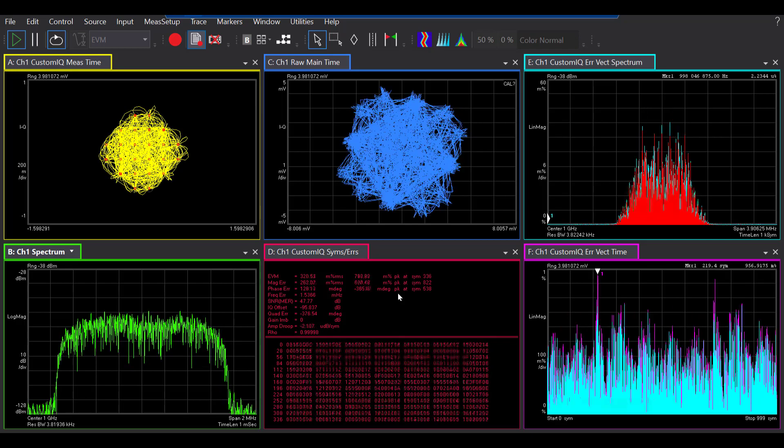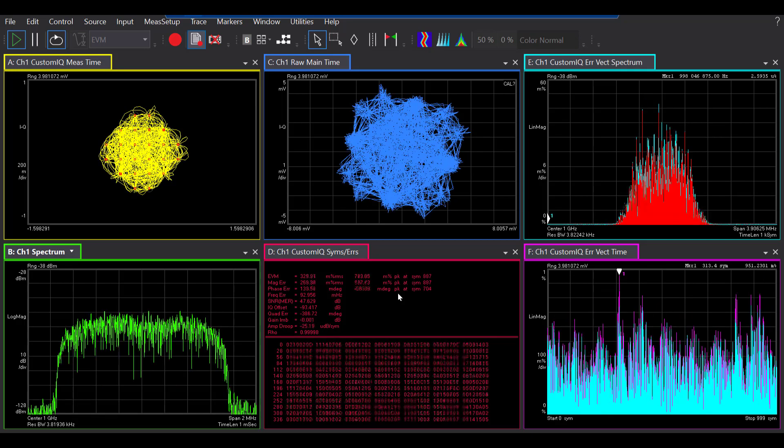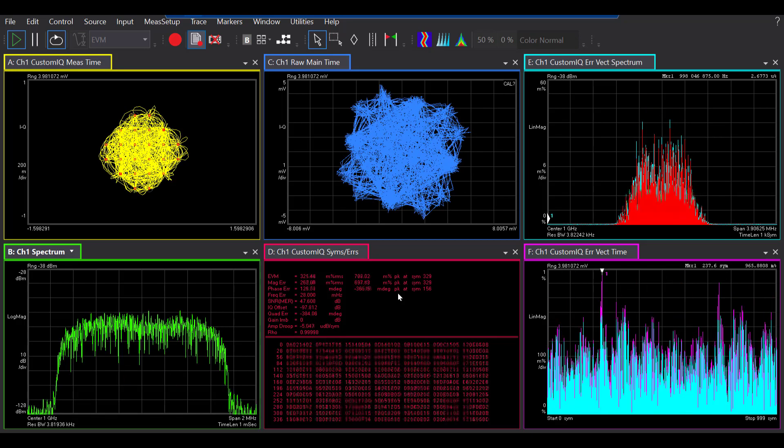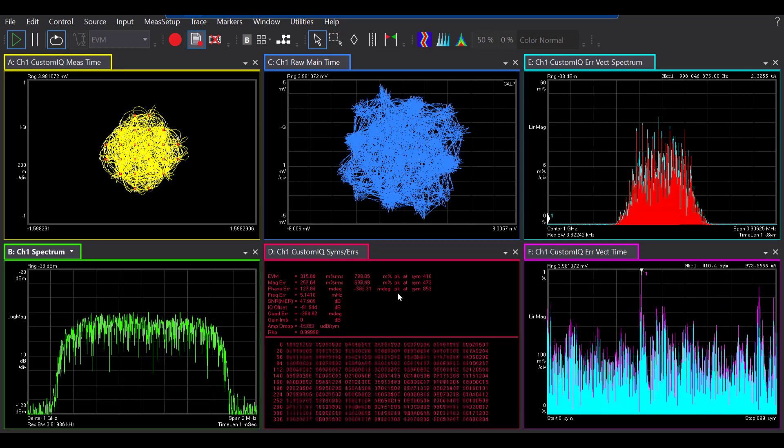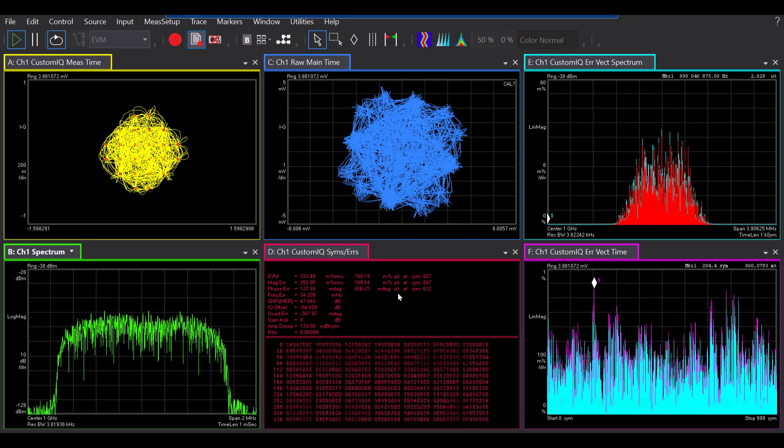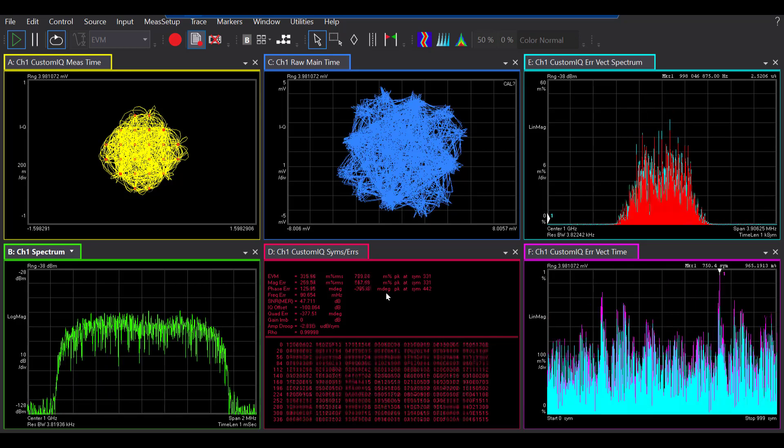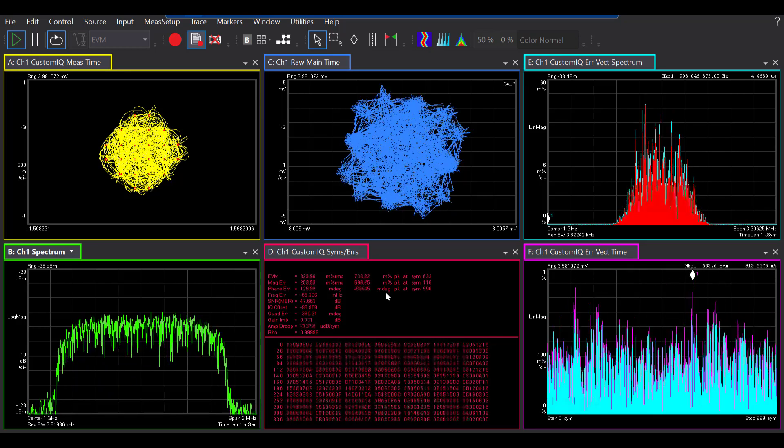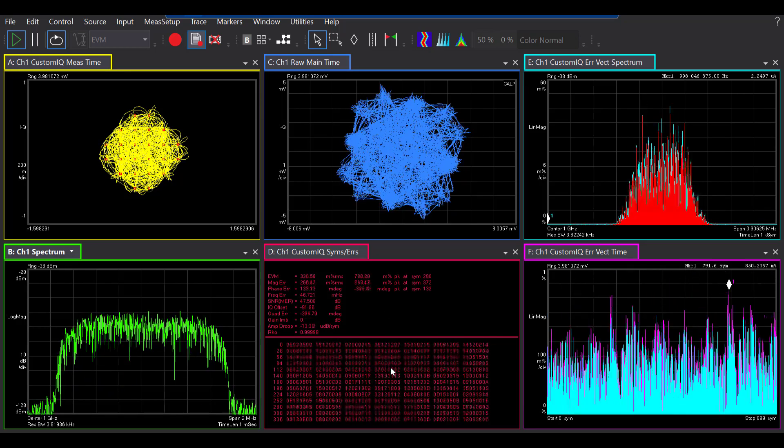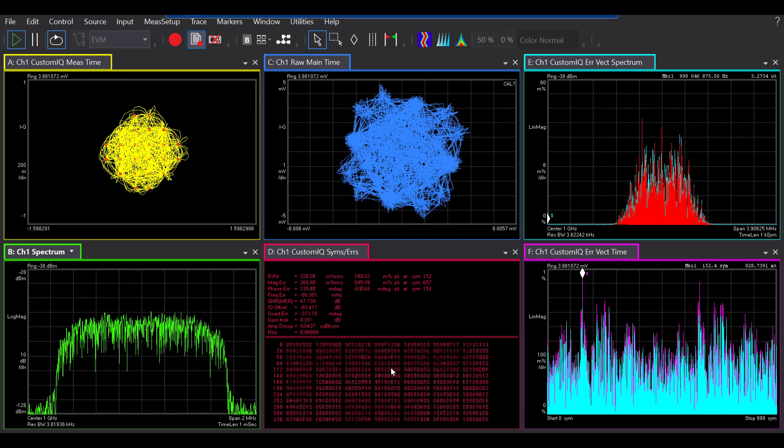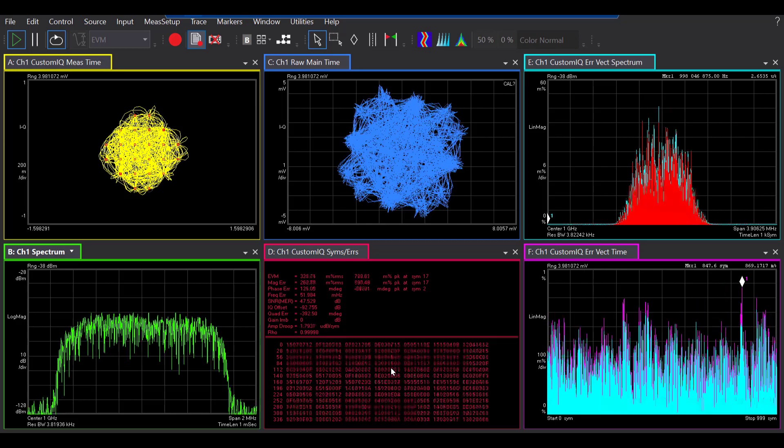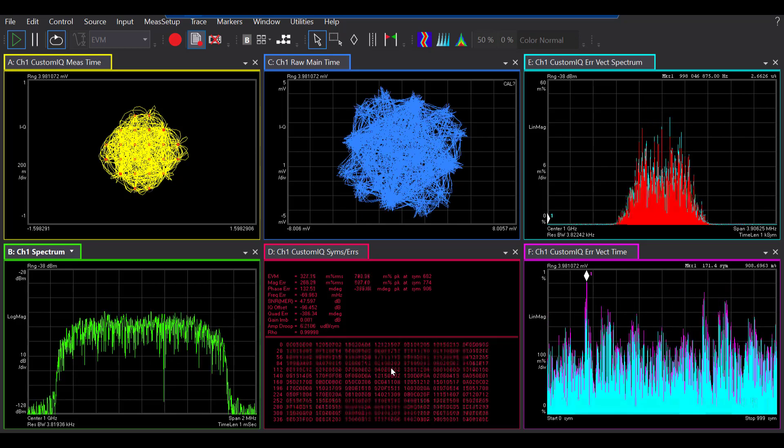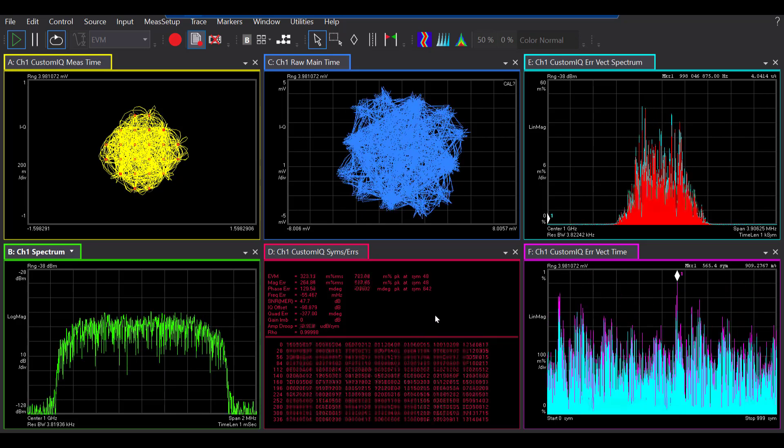The next one, which I will spend more time on for today, is the symbols and errors table. This has two sections. The upper section here basically shows you the error information, and the lower section here shows you information about the binary bits for each symbol.